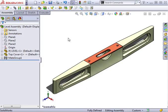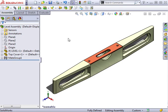There are many advantages to using in-context features. Because you're designing in the assembly environment, you can be sure your components will fit properly. You can also reference geometry from other assembly components to capture design intent. This can make your components more robust by automatically adjusting to changes made to your assembly. All of this is possible through the use of in-context features.